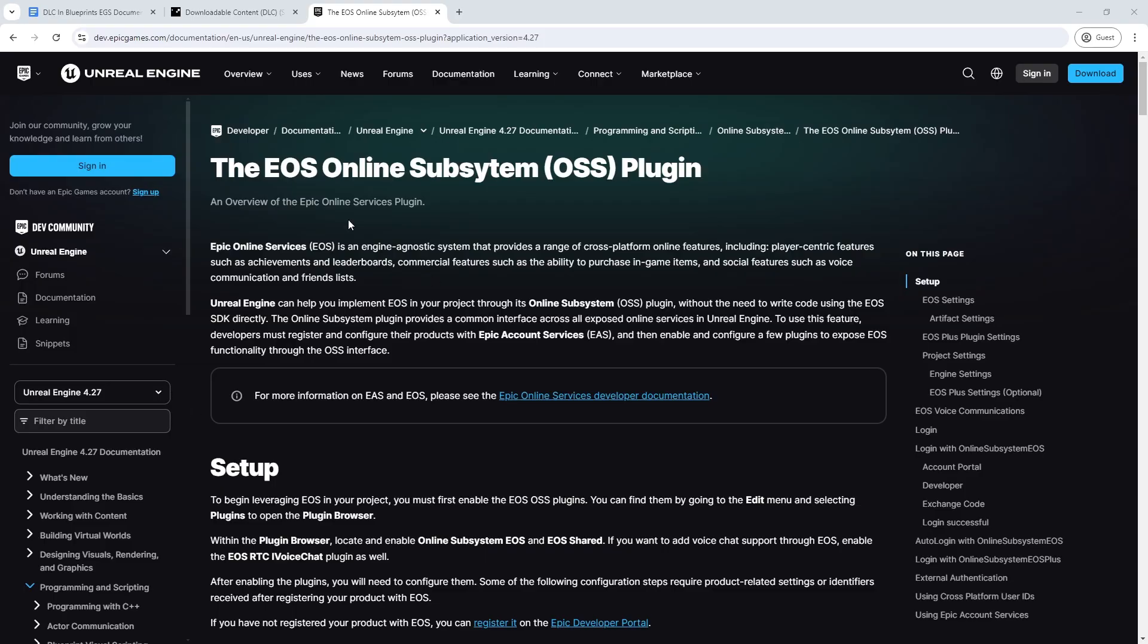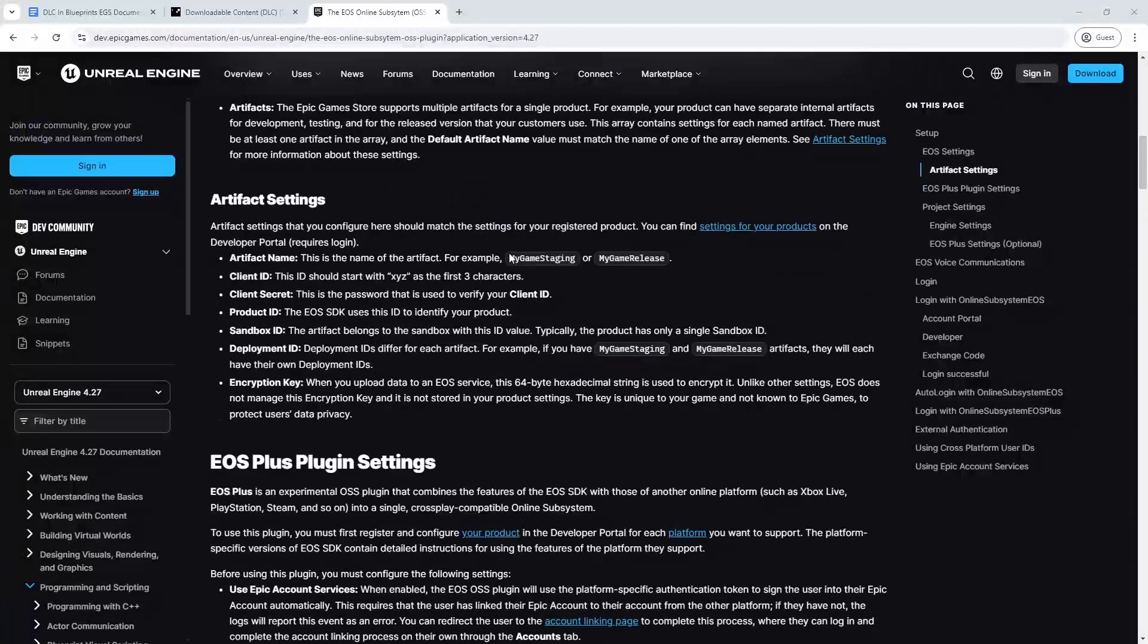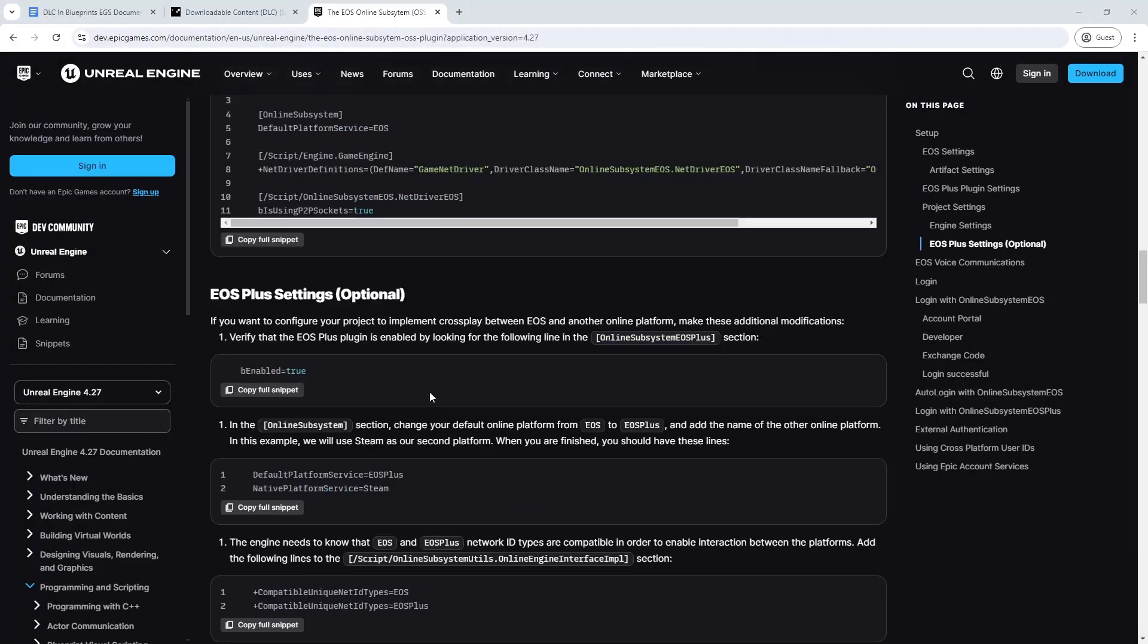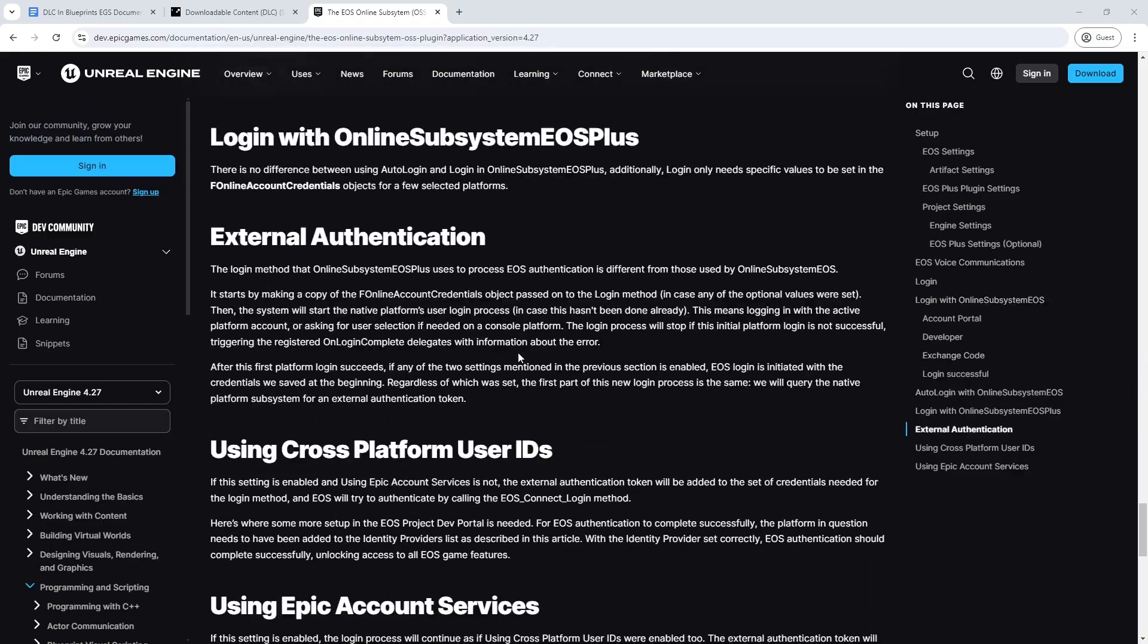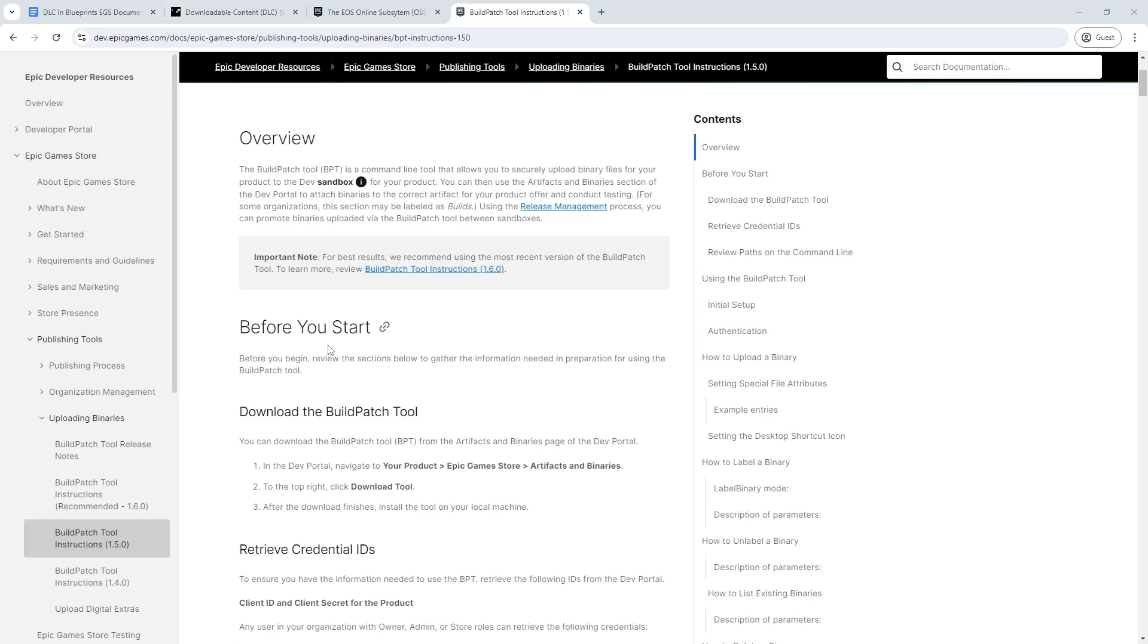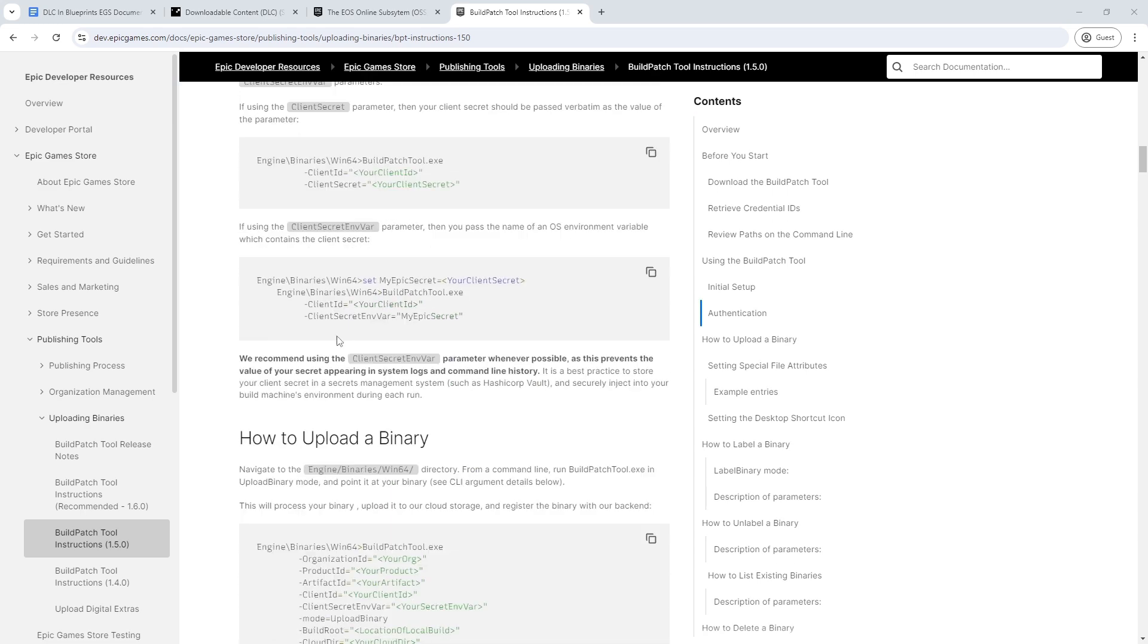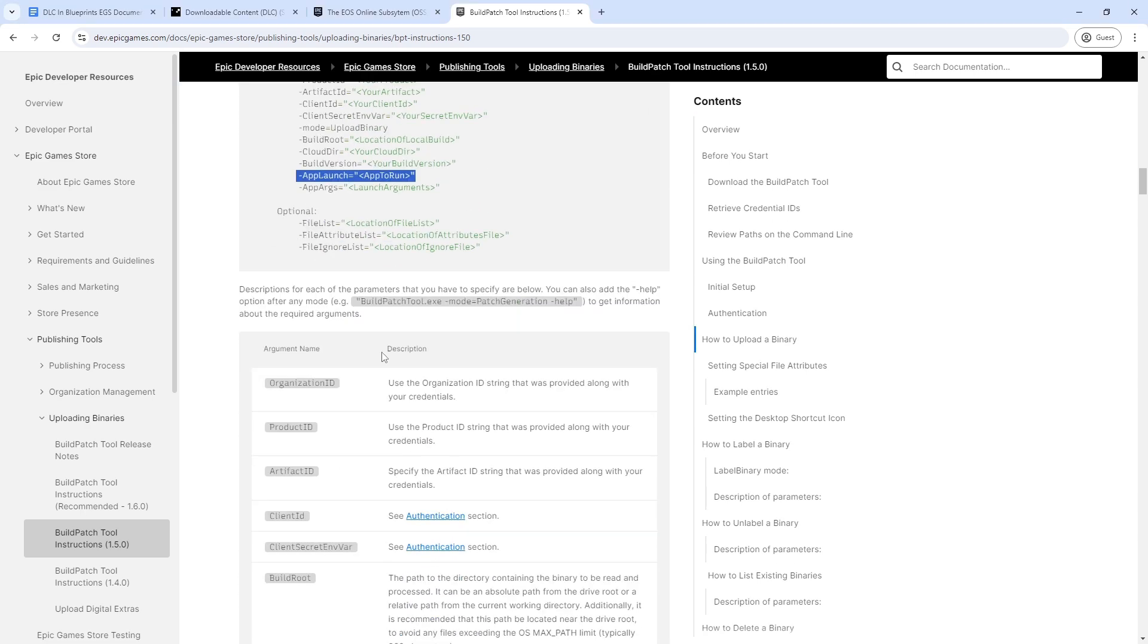I had a lot more problems with Epic Store though, as the process was fairly confusing and requires a lot more setup on both Unreal Engine and the developer portal. One issue which I got stuck on, which was really unclear for the upload process for the DLC, was the upload argument app launch.